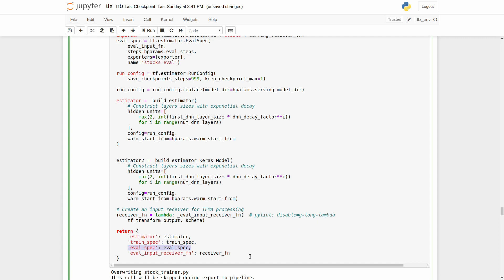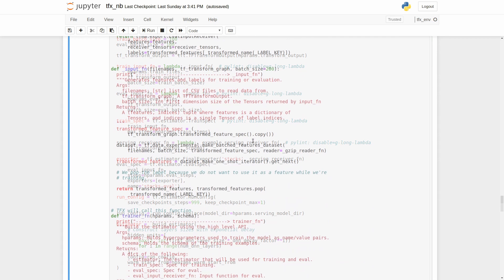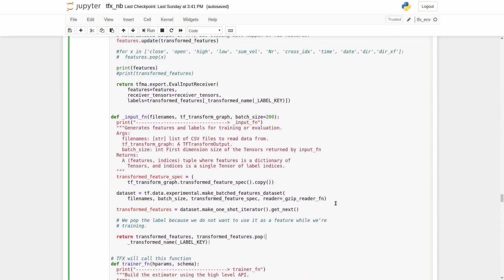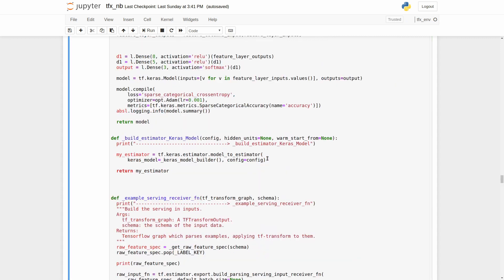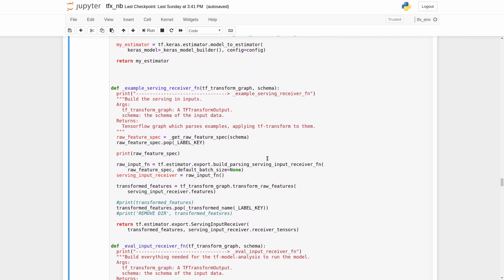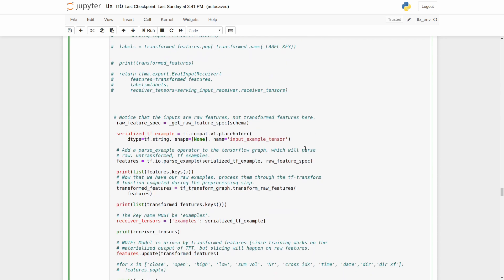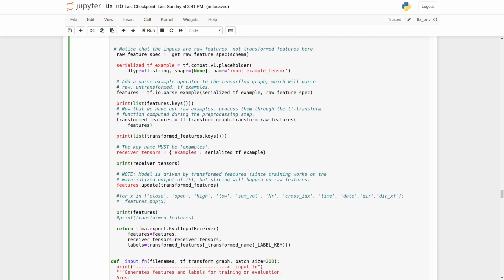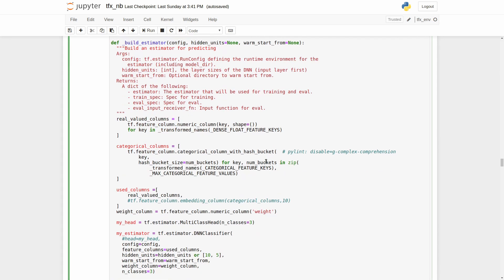And evaluation input receiver function. This configuration is to be used by the model validator component when validating the model. As you may see, for the training and evaluation steps, we have defined the same input function, input fn. This function generates the input features and labels. Actually, here we have defined the input functions for different use cases. The example serving receiver function builds the serving inputs. Evaluation input receiver functions build everything needed for the tensorflow model analysis. All these functions I took from the Chicago example notebook and they are working well with the tensorflow estimators.